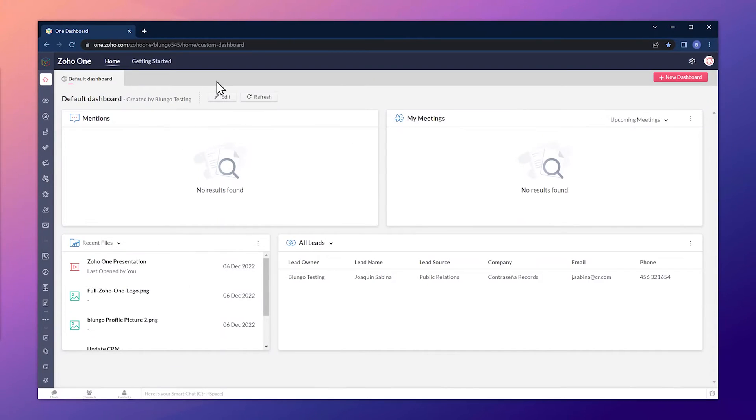This is Zoho One, so the first thing we have to do is add the Zoho Mail app. But if you're not using Zoho One, you're going to skip this step.